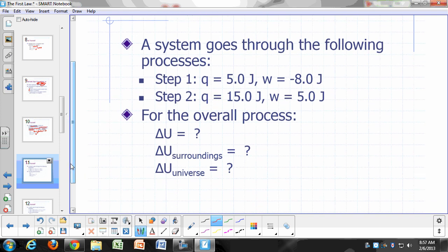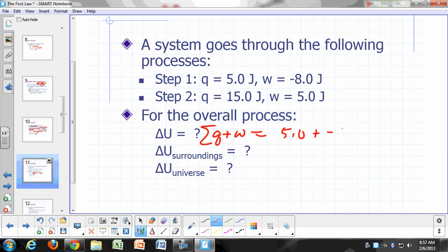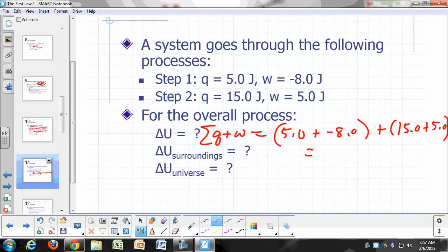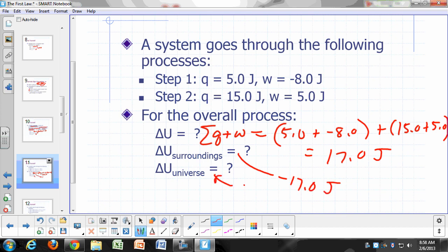Example: a system goes through a two-step process. Step one: Q is 5 joules, W is negative 8 joules. Step two: Q is 15 joules, W is 5 joules. For the overall process, delta U is just the sum of all the Q's and W's: 5.0 plus (−8) plus 15 plus 5 equals 17.0 joules. So there's a net flow of energy into the system. Delta U for the surroundings is negative 17.0 joules. Delta U for the universe is zero.